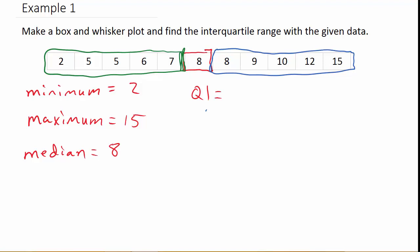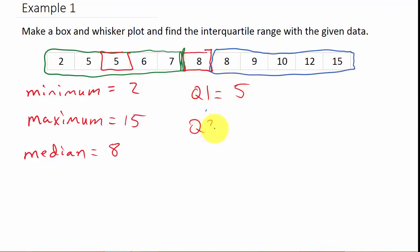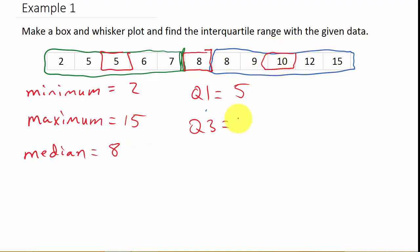So looking at the bottom half of the data, we need the median of this — that's the number in the middle, which is 5. And the third quartile is the median of the data values above the median of the whole data set, so the median there would be 10.